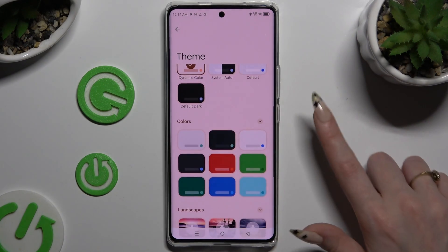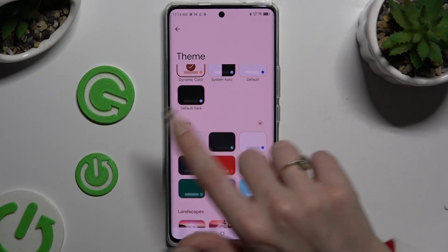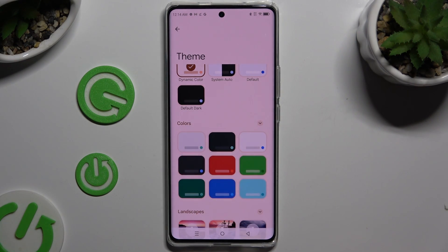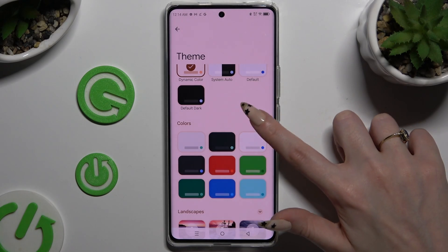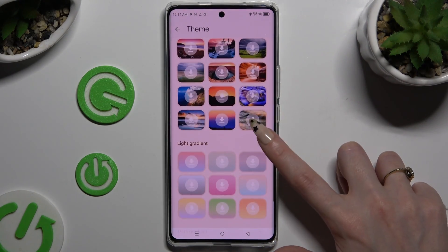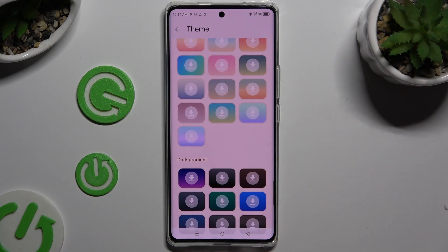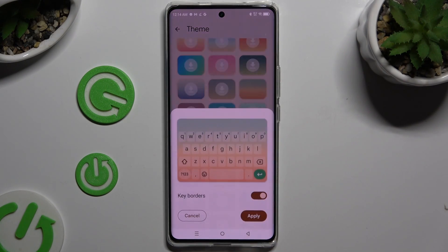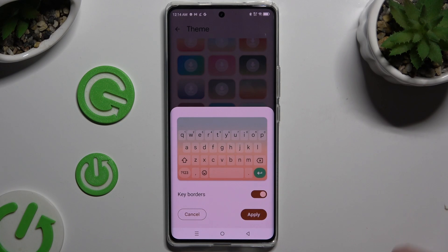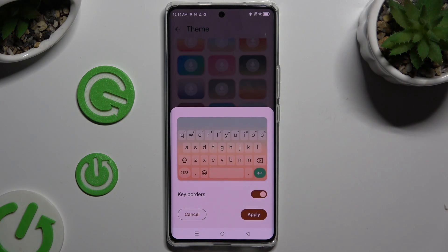Scroll down and use the three-dot icons at the top right corners of the categories, like colors — this way you'll see all the available themes. After finding the best one for you, click on it. Manage key borders thanks to the switcher, and last but not least, hit Apply at the bottom right corner.